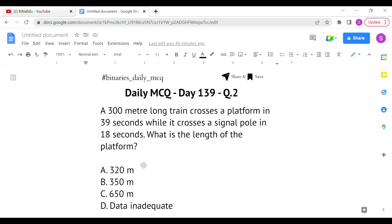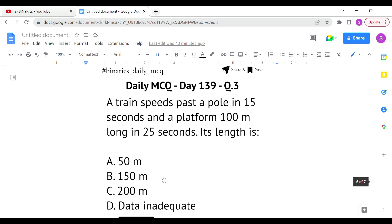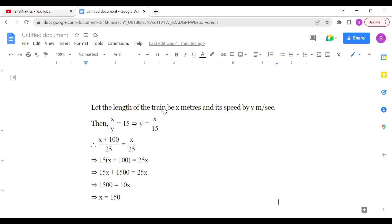The last question: a train speeds past a pole in 15 seconds and a platform 100 meters long in 25 seconds. We have to identify the length of the train. The train crosses a pole in 15 seconds and a platform of 100 meters in 25 seconds. We need to find the length of the train. Let the length of the train be x meters and its speed be y meters per second.